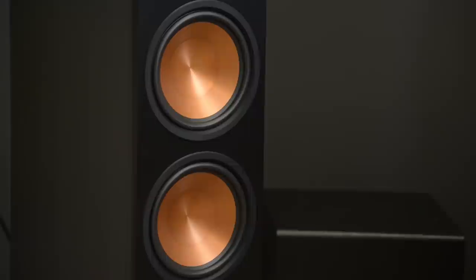One thing that hasn't changed are the copper-toned drivers, which Klipsch fans will immediately recognize. This particular model comes with two eight-inch drivers.